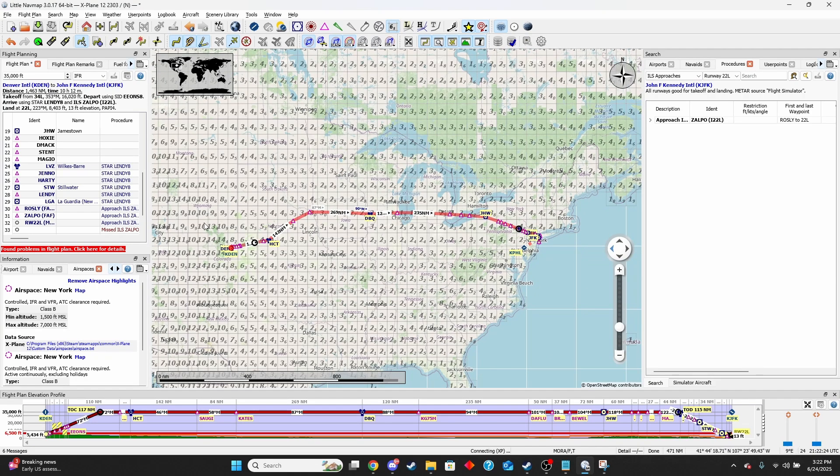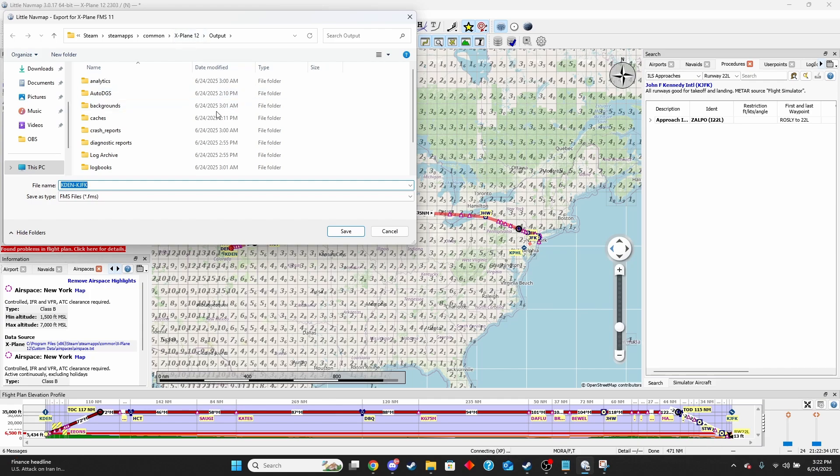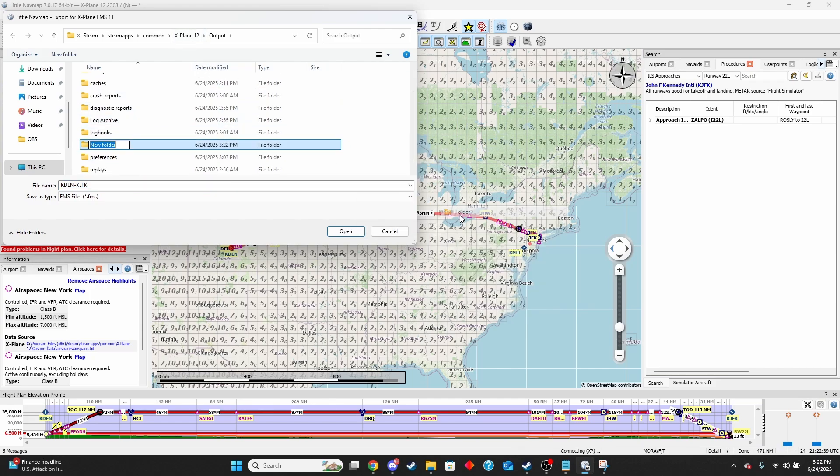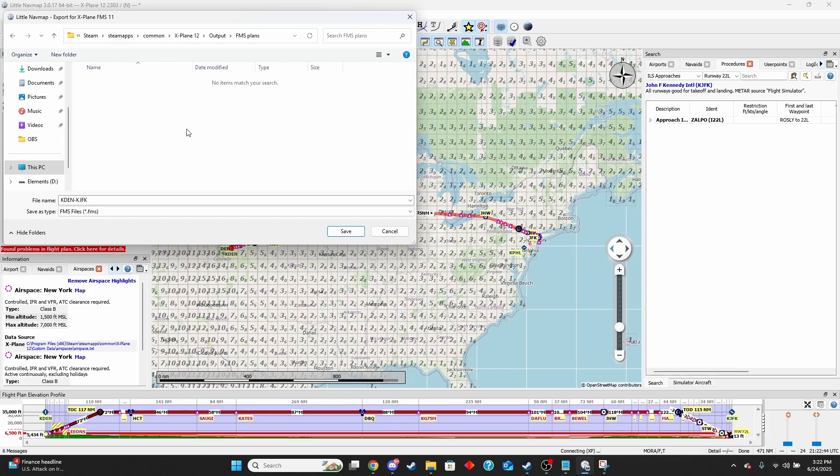Once you have your flight plan like this you're going to come up to File and export flight plan as FMS for X-Plane 11 and 12. You're going to come to the output folder here and it's currently missing a folder which we're going to make. We're going to hit New Folder and type in FMS plans. We're going to open that and save our FMS file there. You can name it whatever you want. In this case I'm just going to name it flight.